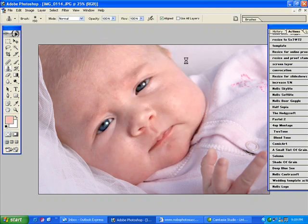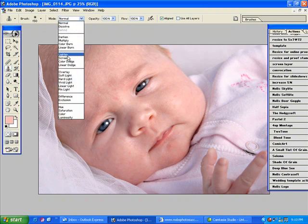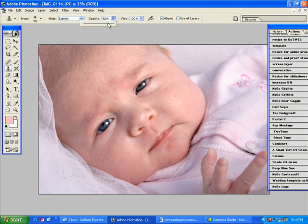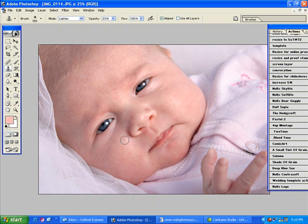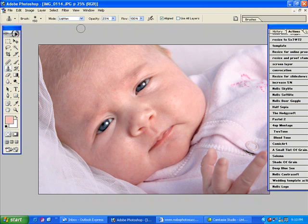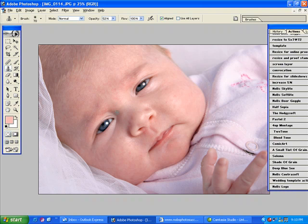First thing I'm going to do is a defog, which is filter, sharpen, unsharp mask, 20-60. And then I'm going to go in with my clone stamp and under lighten mode I'm just going to go around and just lighten up some of the baby acne that little Courtney here has. Oops, a little too much there. There we go.